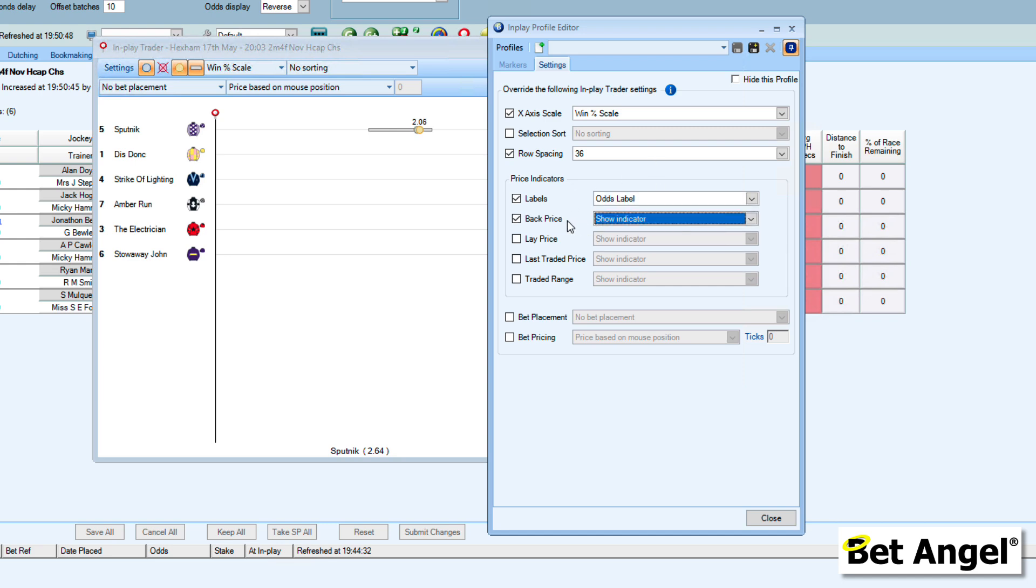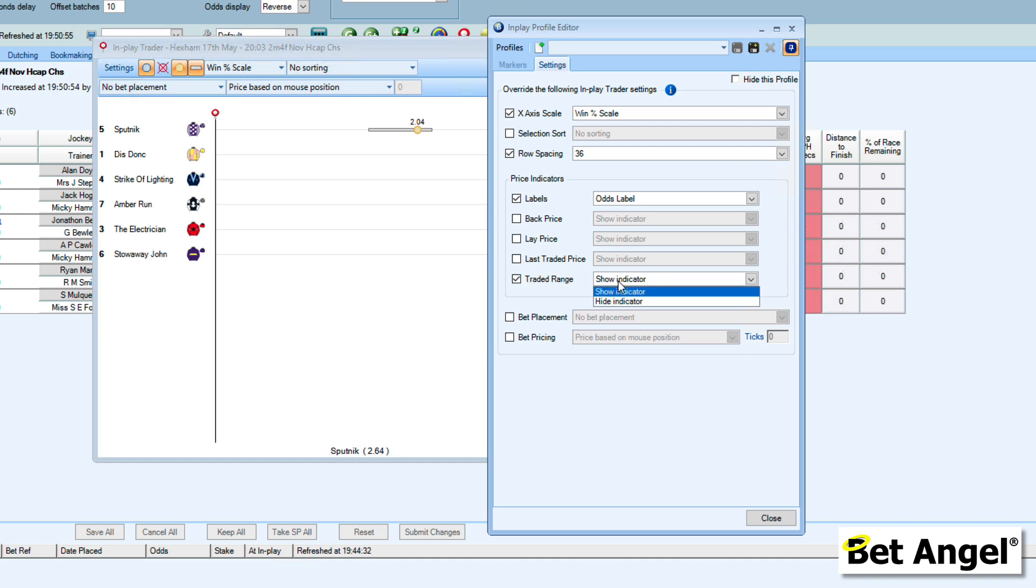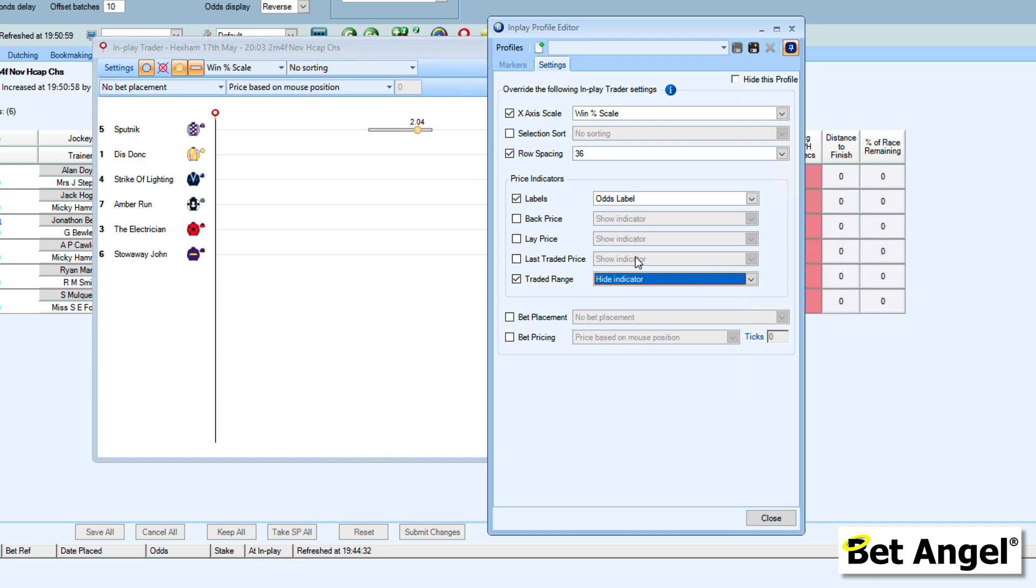The back price—you can decide whether you want to display the back price, the lay price, last traded price, and the traded range. When you actually have the traded range on or off, that can determine this bar here, which tells you the price at which the horse has run. All of these are things that you would have seen in the previous version of InPlay Trader.